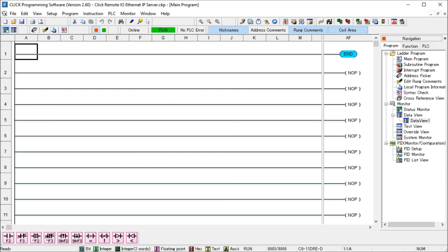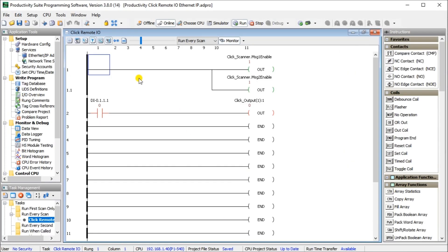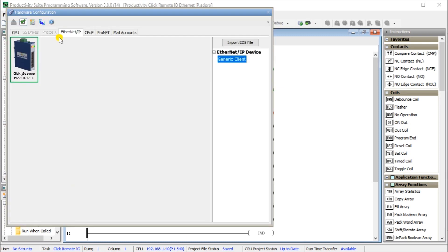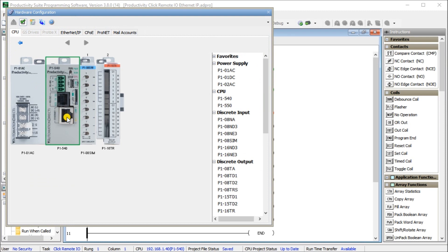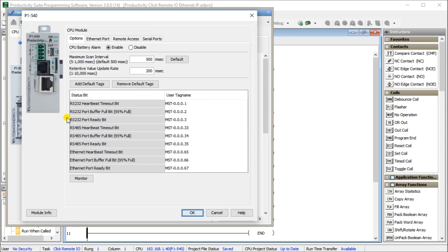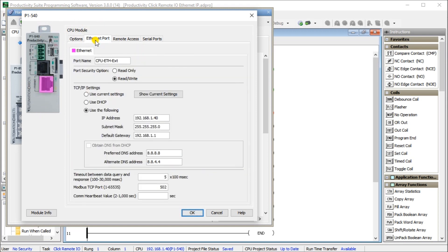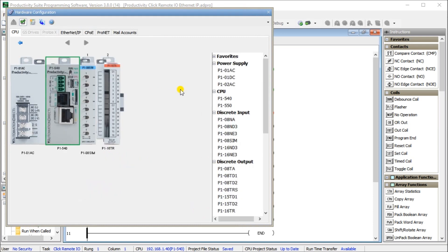Now let's call up our Productivity software. Under the Productivity software we'll go to Setup, Hardware Configuration, and look at our CPU first. Under the CPU we'll look at Ethernet and double-click the port on the CPU itself. We'll hit the Ethernet Port tab and you can see that again we've set up a static IP address. It's important to use static IP addresses with a fixed network. Our address is 192.168.1.140 with subnet mask 255.255.255.0, which matches exactly what the Click had.